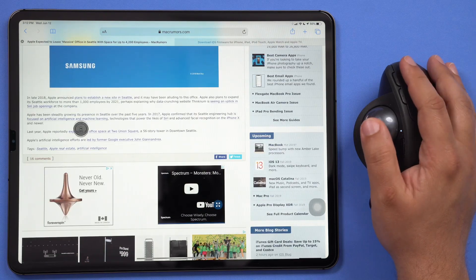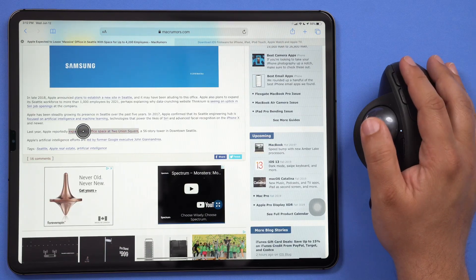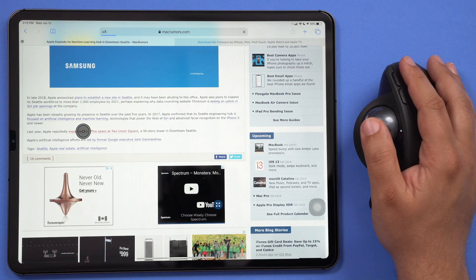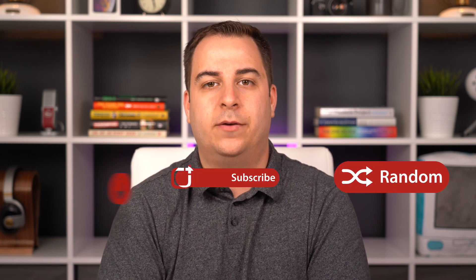So let us know what you think of iPadOS in the comment section down below. What's your favorite feature, and will you be trying out the public beta when it's released in the next month or two? Let me know in the comments down below. This has been Dan with MacRumors, thanks for watching, and I will see you in the next one.